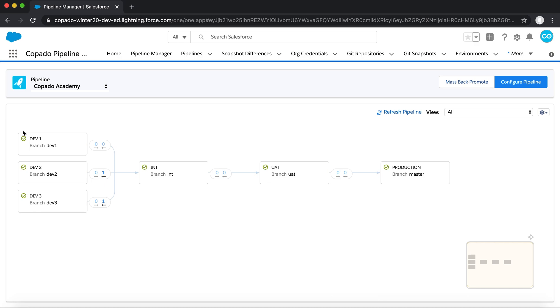In this example, you have a handful of developer sandboxes deploying changes up into an integration sandbox, then to UAT, and ultimately production.